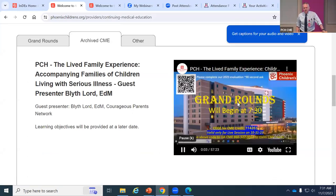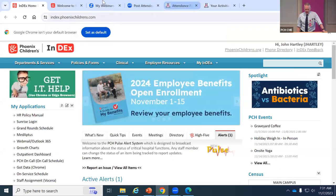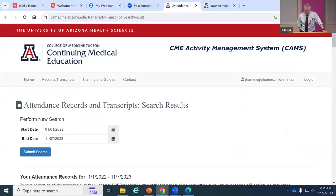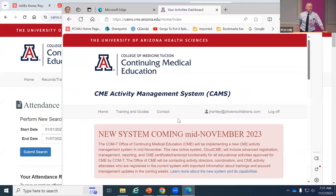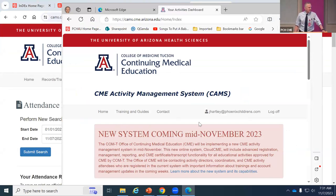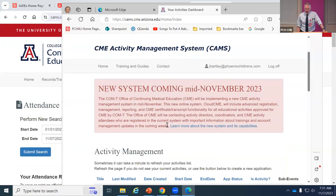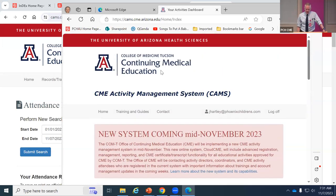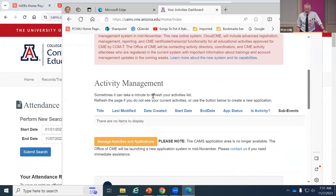For those of you in Zoom land, you can get to this content that way. From this week to next week, the University of Arizona, which manages all of our CME, is going to get rid of the old CAM system they've been using for years and move to a new one called Cloud CME, which is what all the other major children's hospitals are using.